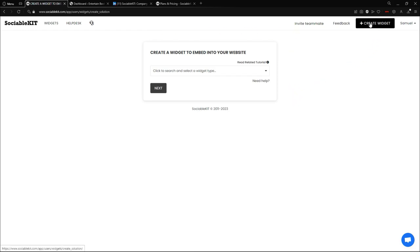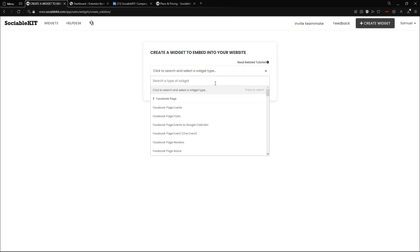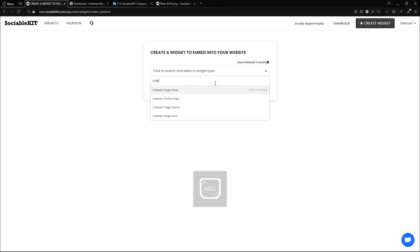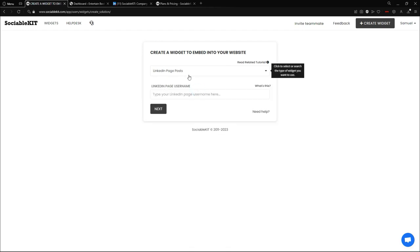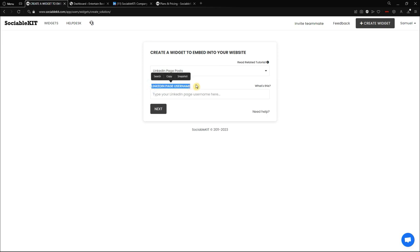Once logged in, you can see the creation of widget feeds. In the top right of your screen is a 'Create Widget' button which leads you to this page. We're going to search here for 'LinkedIn Page Post' and click it.